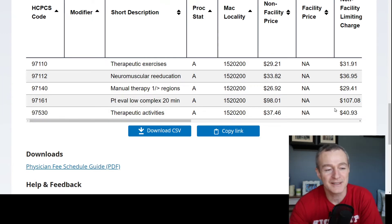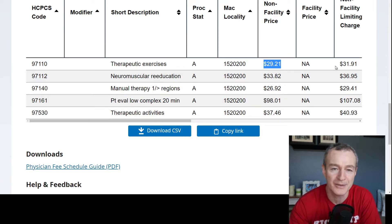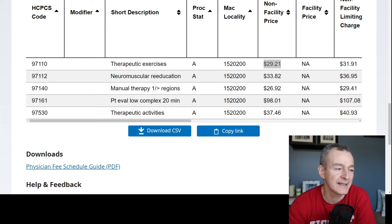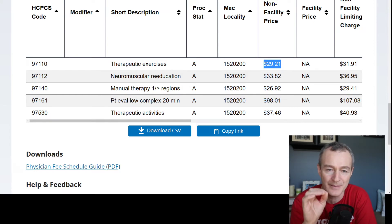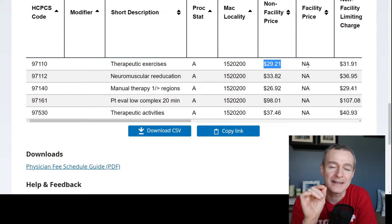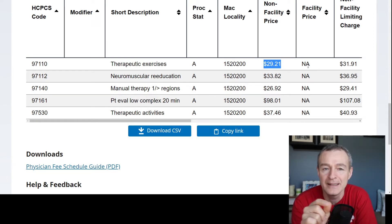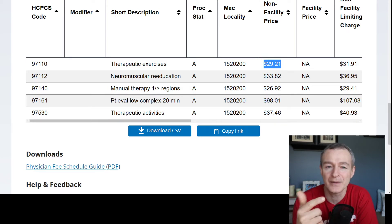Non-facility limiting charge — let's talk about this for a minute. The non-facility price is the Medicare allowed amount for a participating provider. So, if you bill therapeutic exercise at a rate of $50 a unit, you are going to be allowed a maximum of $29.21 if you are a participating provider. The Medicare Part B coverage is 80% of the $29.21.